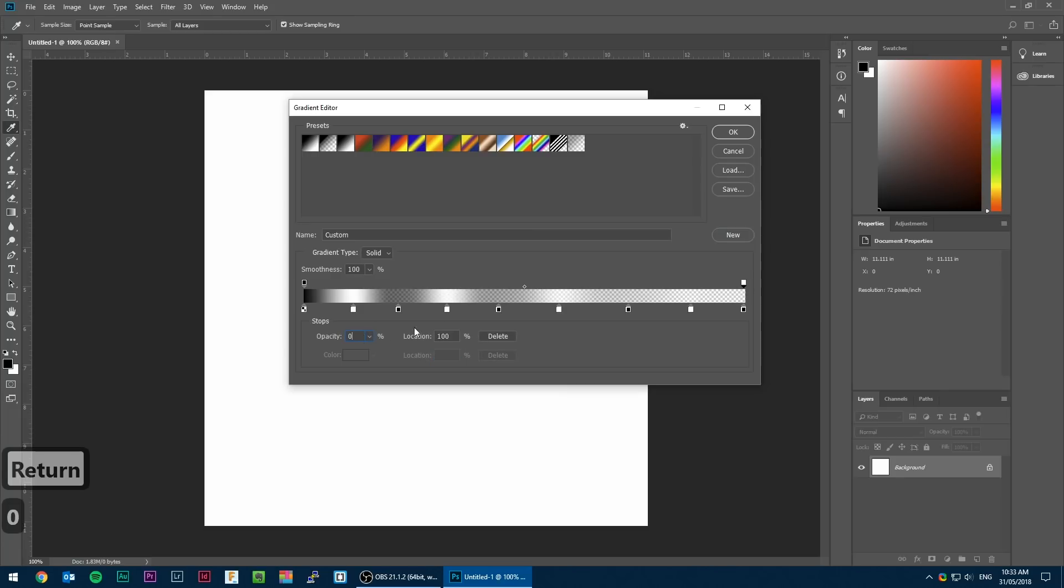We need to have the opacity trail off towards the right though it can be a fairly rapid decline. If we don't every ripple will overwrite the previous one and we can't have any blending.